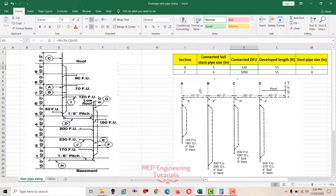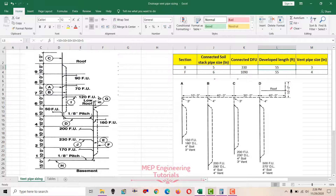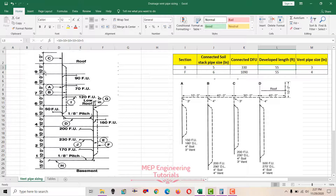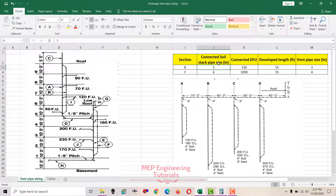Up to this point we have 330 fixture units. The developed length — from the base point to the top of the roof level — is 10, 20, 30, 40, 50, and 55 feet. So the developed length is 55 feet. We now have soil stack pipe size of 5 inches, developed length of 55 feet, and 330 connected fixture units.